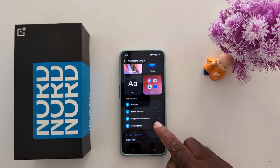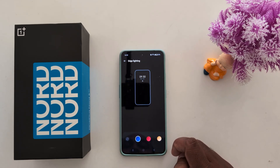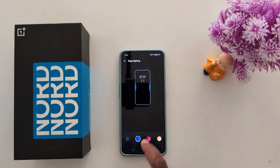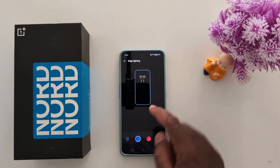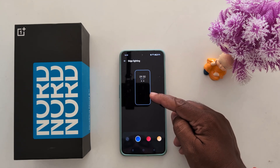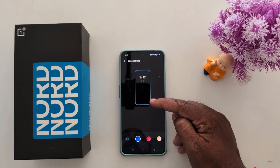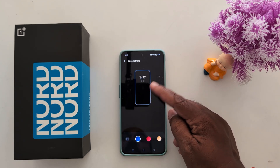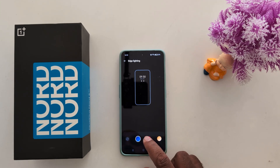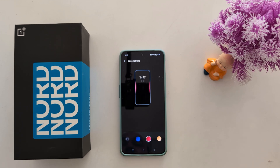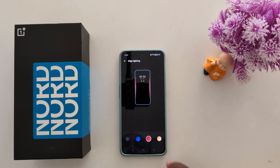Tap on Edge Lighting. By default it is set to blue color. Here you can see how it looks when you receive any notification or a text message on a OnePlus device. You can choose from red color or orange color.